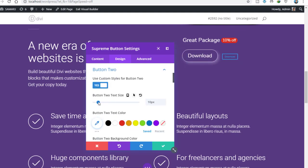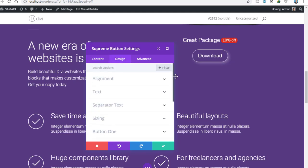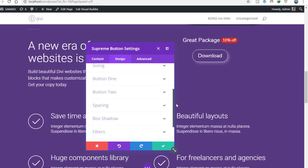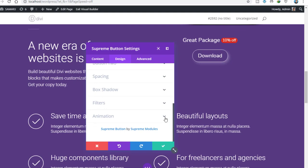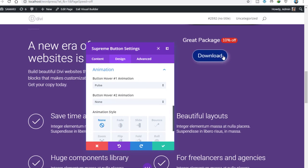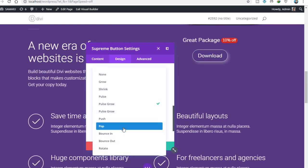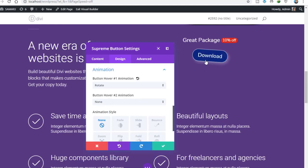I'm simply going to disable the second button and remove that text. Now if you go to Animation, this is my favorite feature of the DB Supreme Button — we can add a hover animation. When you hover it will pulse and grow like that. There are lots of animations to add on this button. My favorite one is Rotate — it rotates like that when you hover.